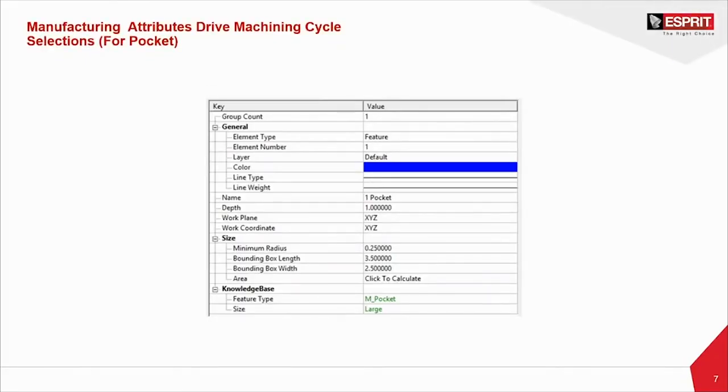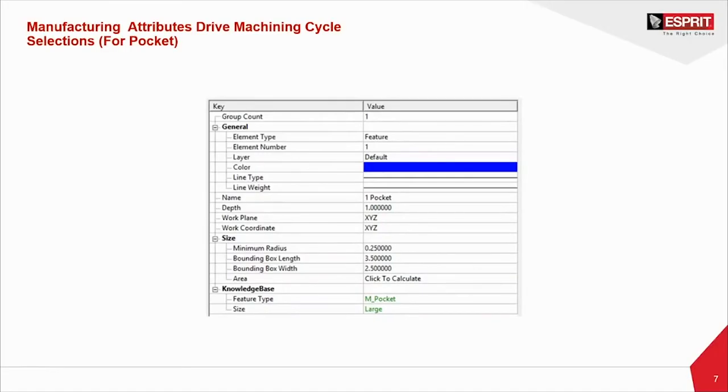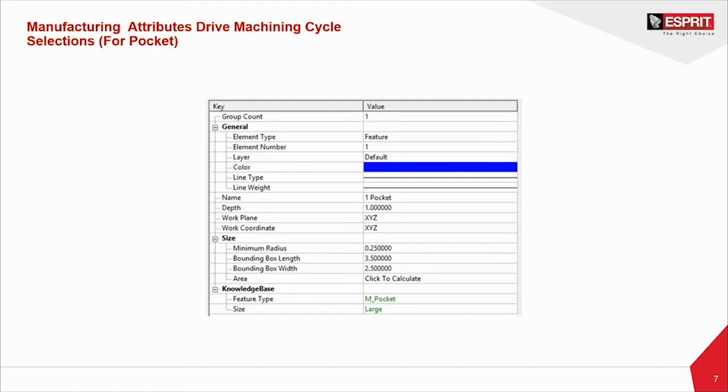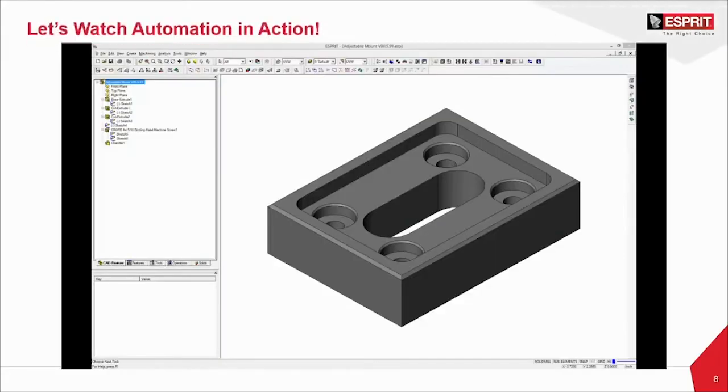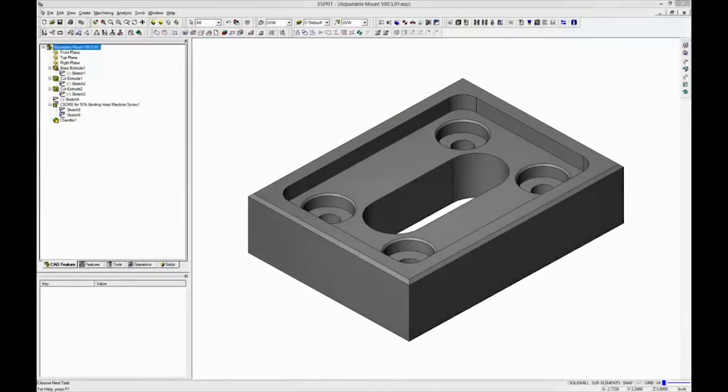You can actually see on pockets very similar functionality. So it's a pocket. It knows the depth. It knows the plane and work coordinate. It knows the minimum internal corner radius, which helps with tool selection. And then again at the bottom, the knowledge base automatically recognizes that it's a pocket, and that pocket classification is set to large. And that's going to influence tool selection, tool path, stepover, and other machining processes.